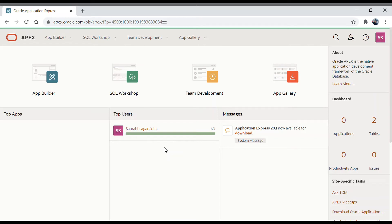Welcome back again. We are going to learn about Oracle APEX. This is the second video in the Oracle APEX video series. Today we are going to learn about how to create a web app, how to create an application.